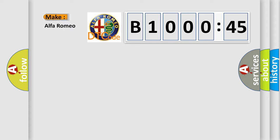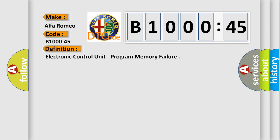So, what does the diagnostic trouble code B1000-45 interpret specifically for Alfa Romeo? The basic definition is: electronic control unit program memory failure.